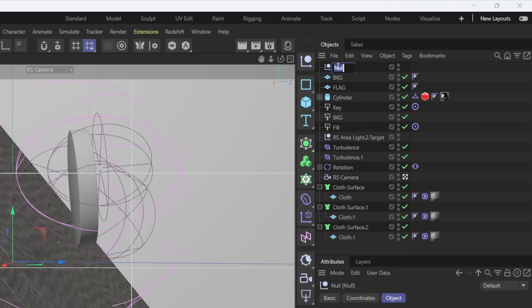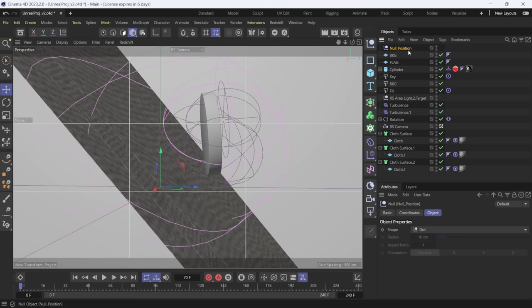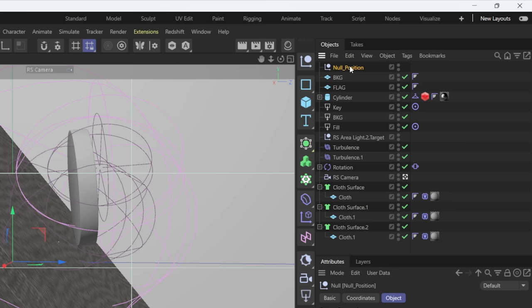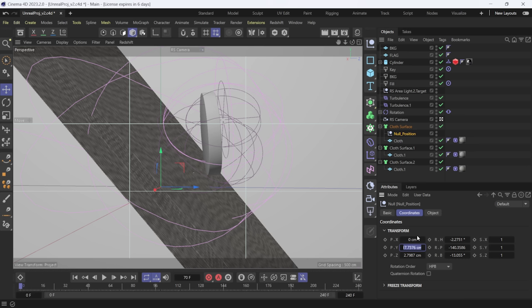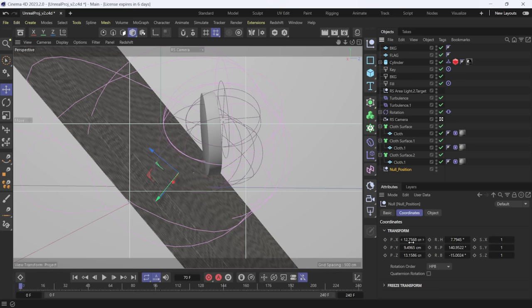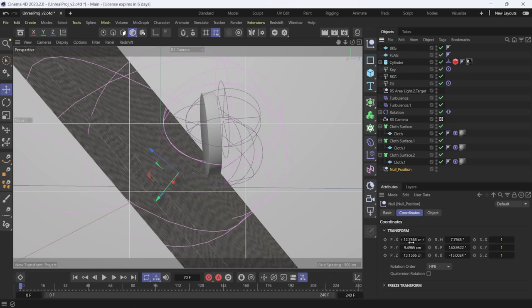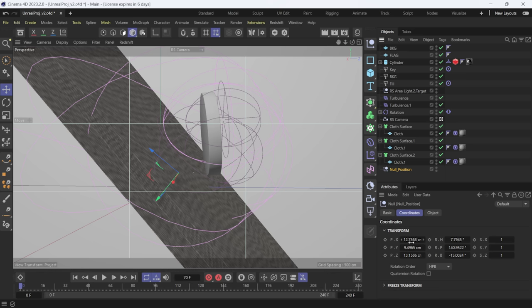Now the simulation is finished. I'll play it back one more time — it's as elegant as it was before. I like doing a fresh simulation just to make sure everything is correct. Next, I'm going to go to Create, make a null, and name it null_underscore_position so I have the exact position of my cloth sim. I'll drag it under the cloth surface, come down to Coordinates, and zero everything out — XYZ and rotation all zeroed — so it matches my cloth surface exactly. This acts as a positional reminder when I bring the file over to Unreal Engine.